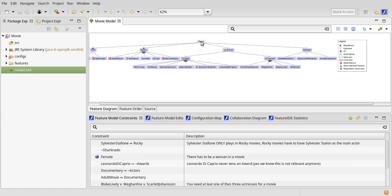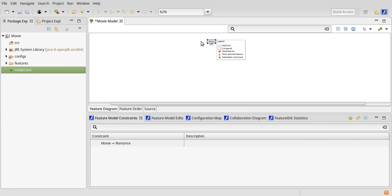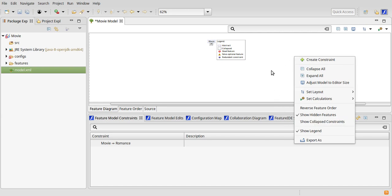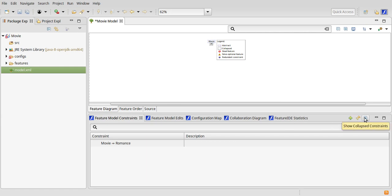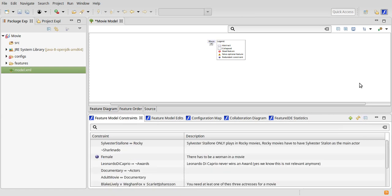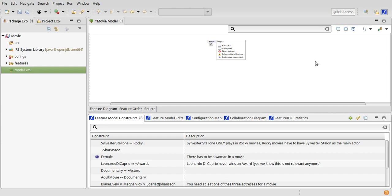Another possibility to filter the list of constraints is by turning off the Show Collapsed Constraints option. For this we take a look at the toolbar of the view. Here we can create a new constraint, refresh the view manually if necessary, and choose to show or hide collapsed constraints. This can be done with this button or, as usual, in the context menu of the feature diagram.